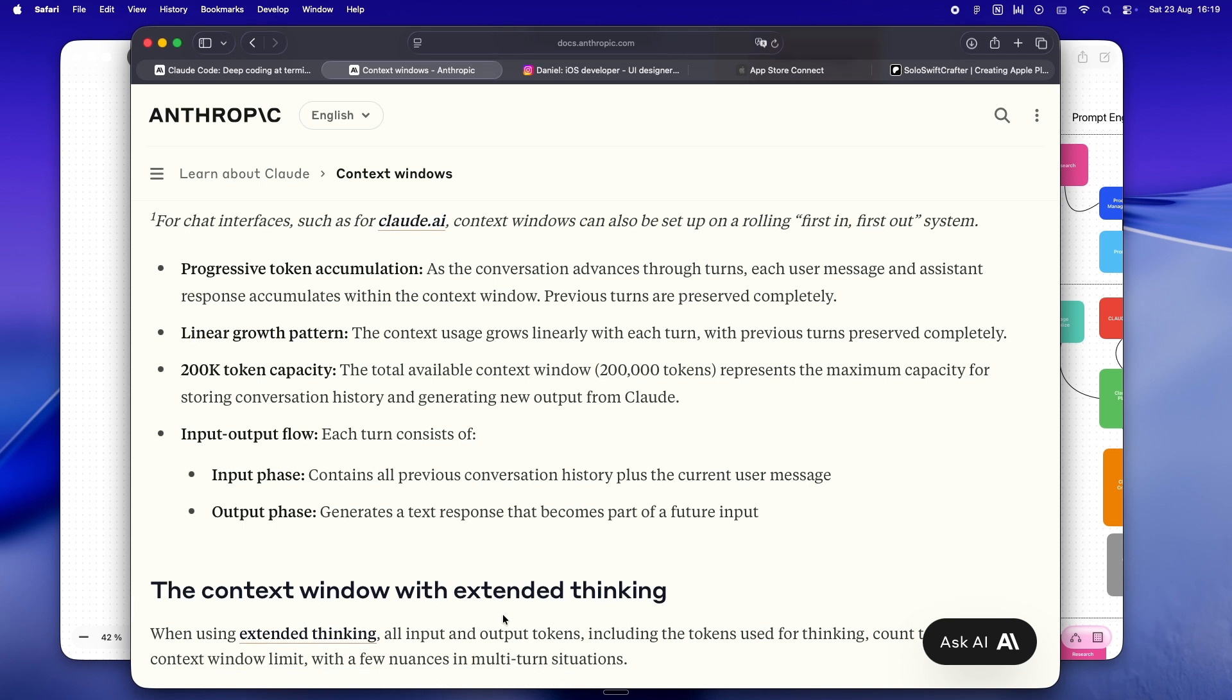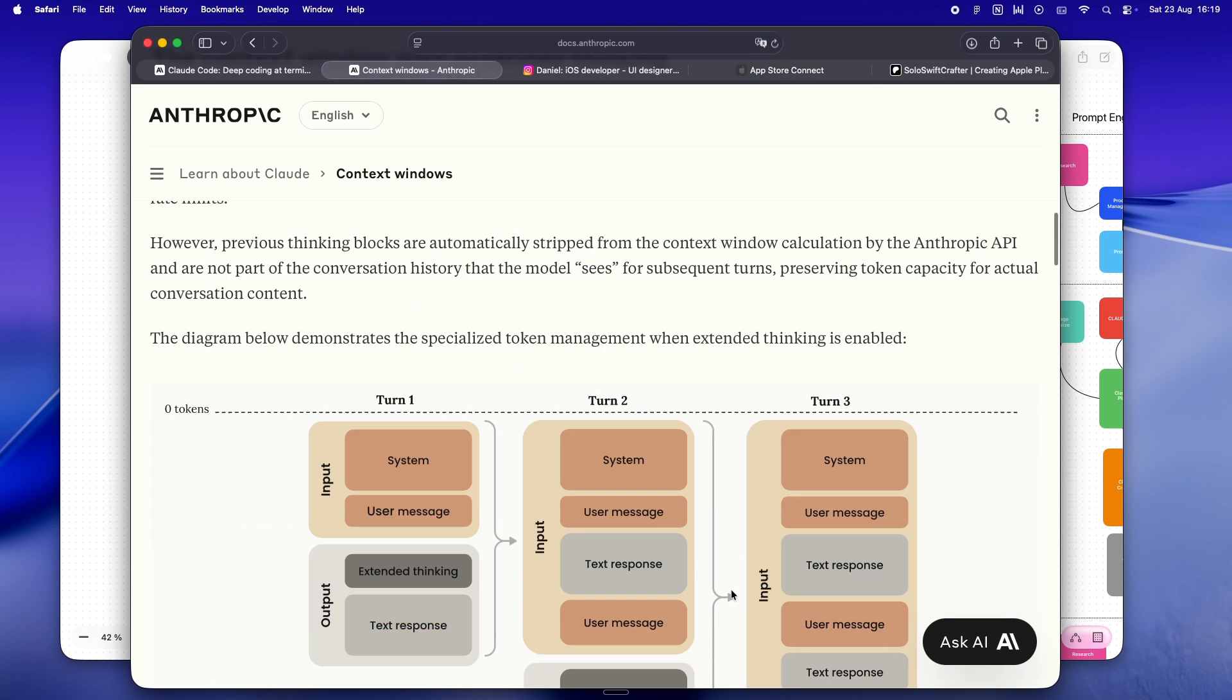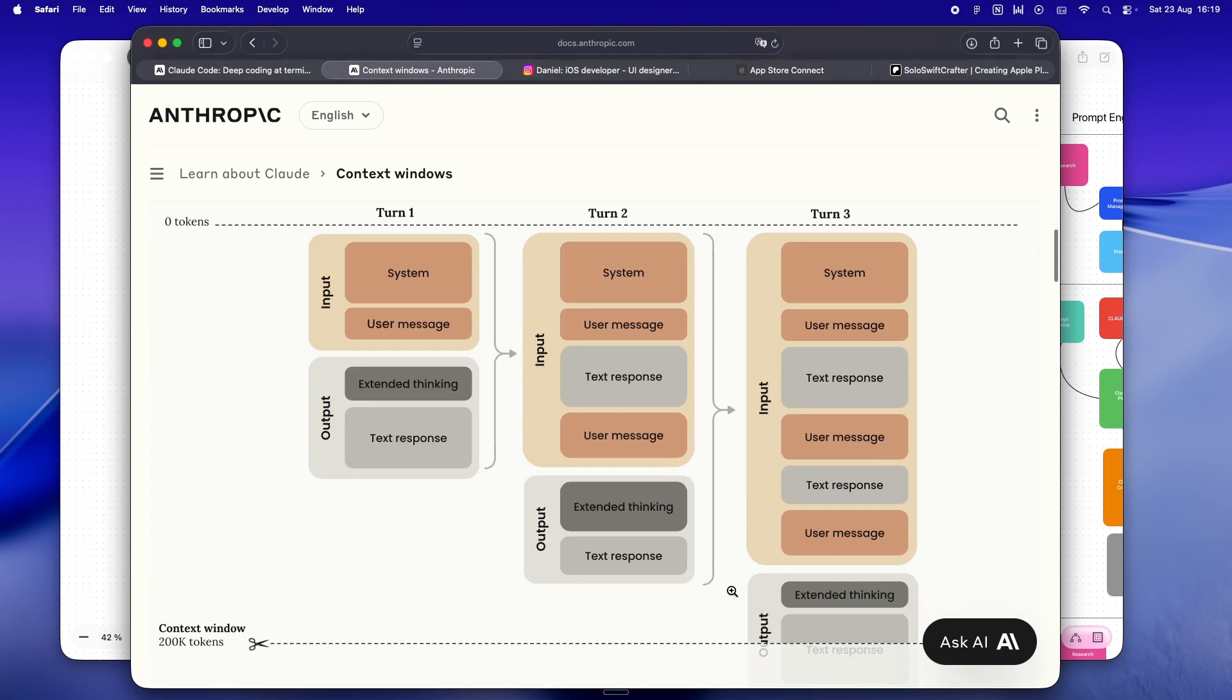If you're pasting entire files or you're in the middle of some three-hour rubber duck debugging adventure, you're gonna hit that limit. When you do, Claude tries to play it cool. It'll squash the earlier stuff into a summary, do its best to keep the thread going. Sometimes it nails it, other times it's like Claude just kind of shrugs and loses the thread.